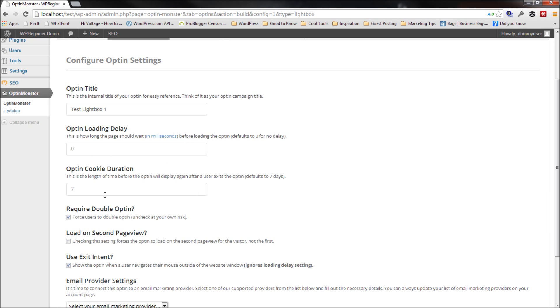The next thing you want to make sure you set is the Optin cookie duration. I'm going to set it at 30, but you want to set it to at least 30. You can go as high as 90 or 365 even. The whole purpose of this is when the user subscribes or if they hit X, you don't want to keep showing them the same offer over and over again.